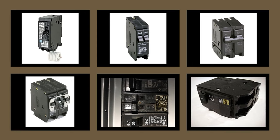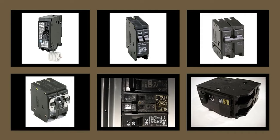All right y'all, I'm really excited about today's video. Today we're going to be talking about different brand breakers inside of the panel. If you look at all these breakers, they all look very similar and we're going to talk about that right now. Let's get to it.